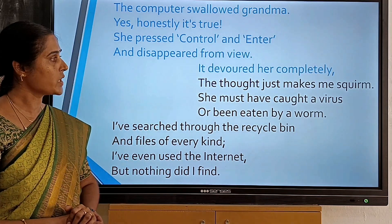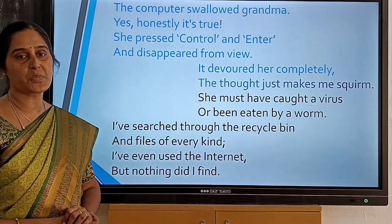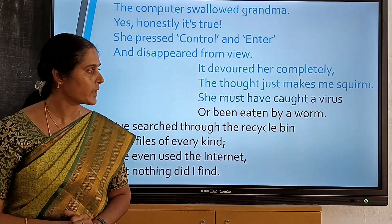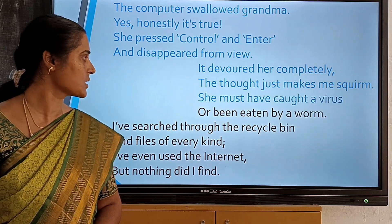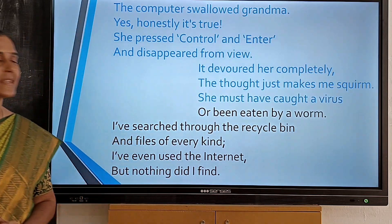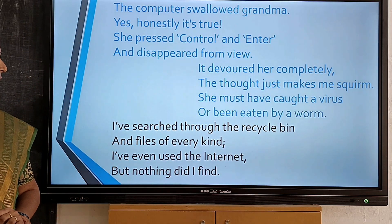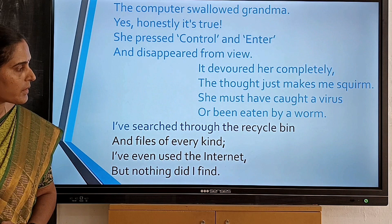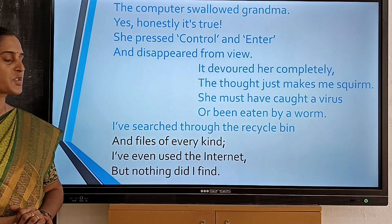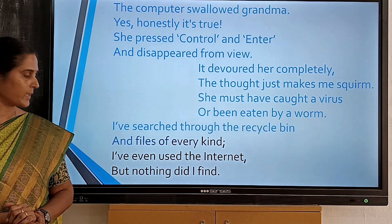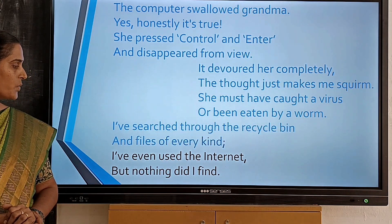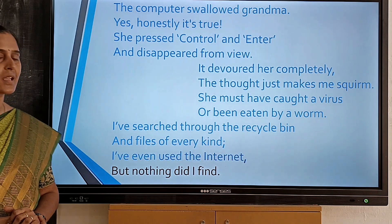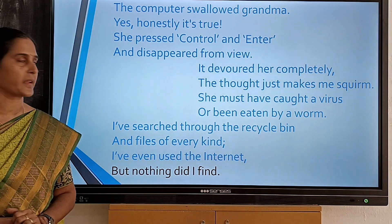The thought just makes me squirm. She must have caught a virus or been eaten by a worm. I have searched through the recycle bin and files of every kind. I have even used the internet but nothing did I find.